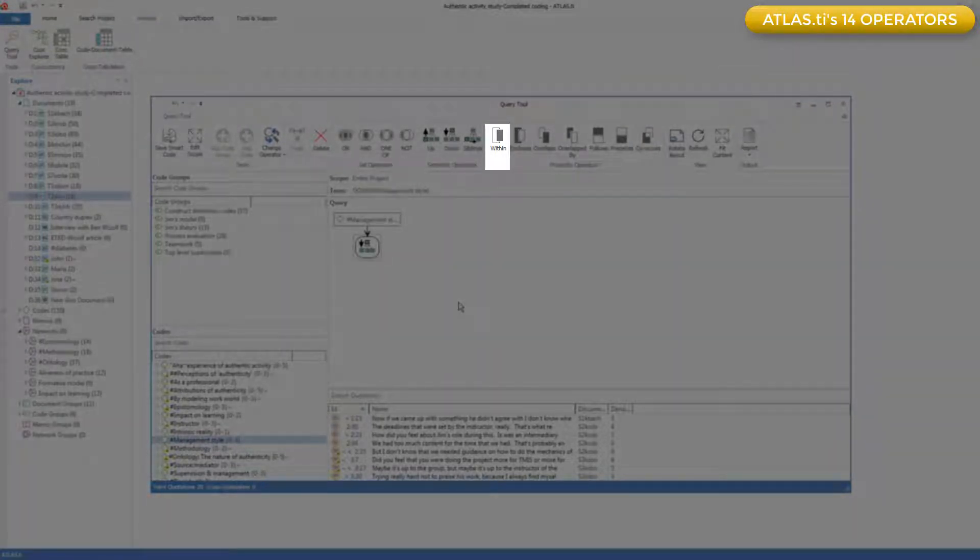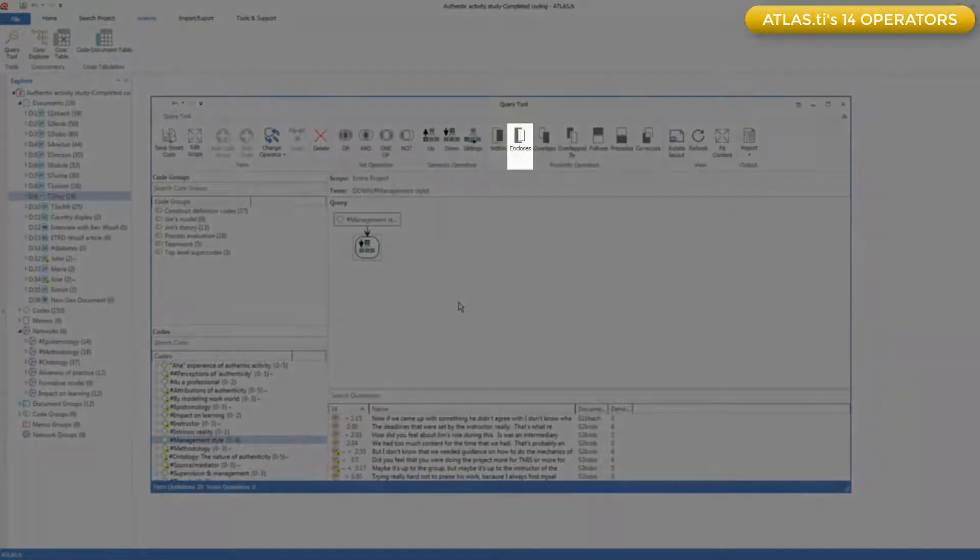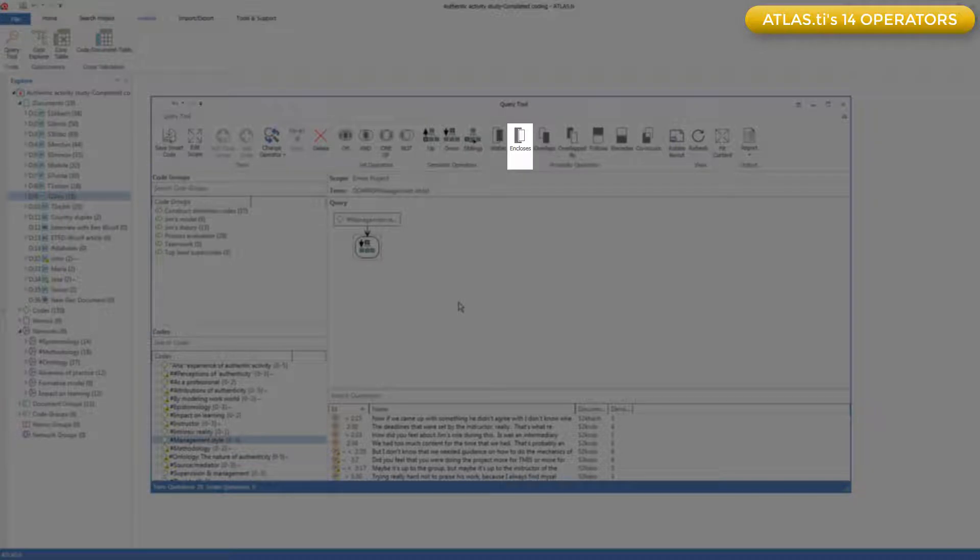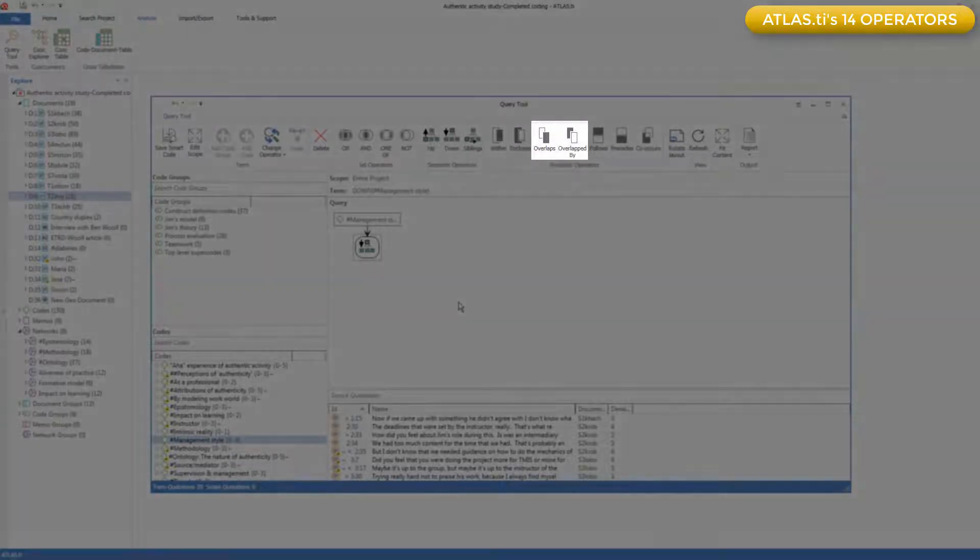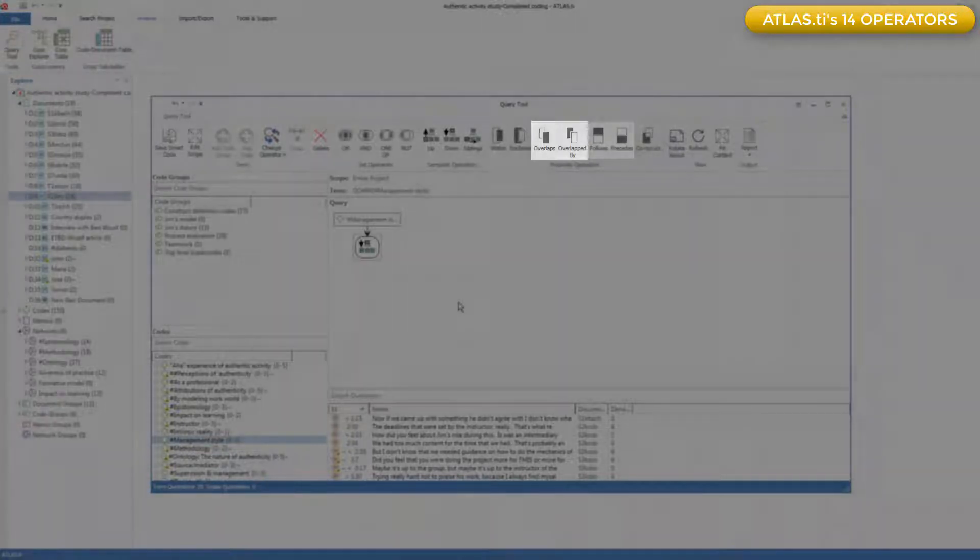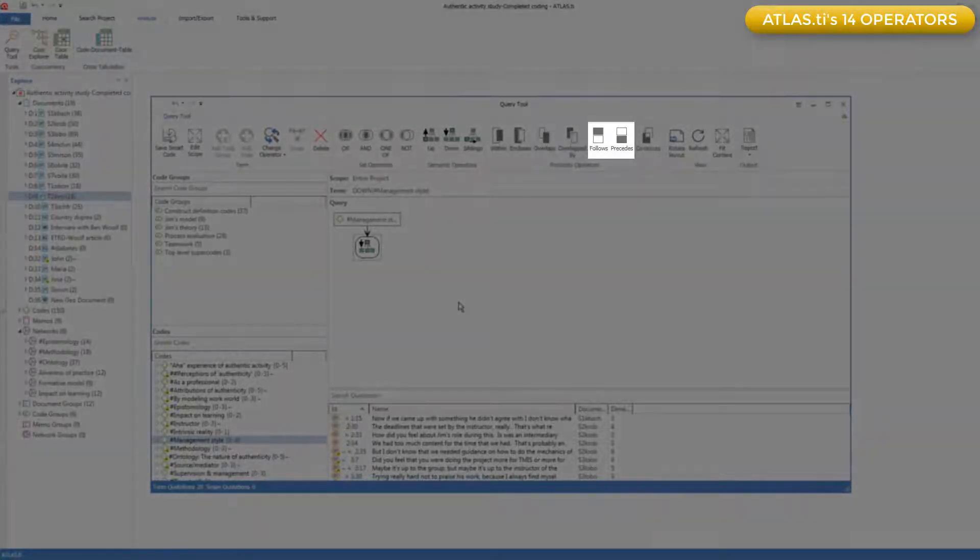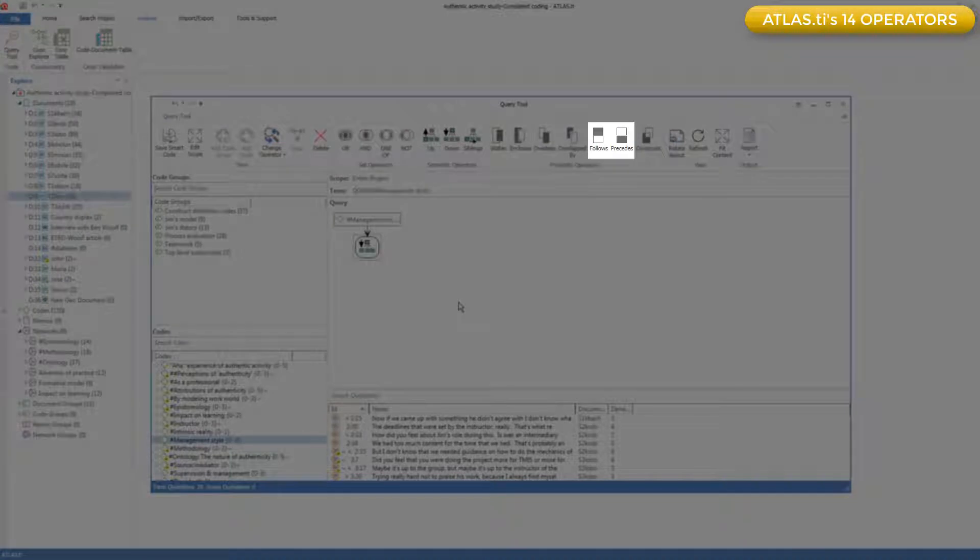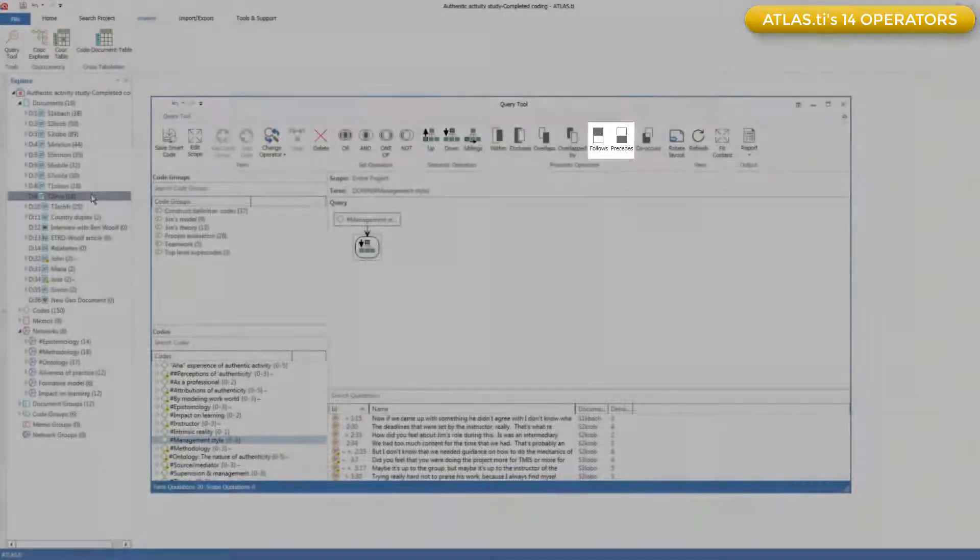As you can see, the first pair are called within and encloses, and they allow you to retrieve either the quotation coded to one code that is embedded within a quotation coded to another code, or a quotation coded to one code that encloses a quotation coded to another code. These two are similar, but rather than dealing with enclosing and embedding, it deals with quotations that overlap one another.